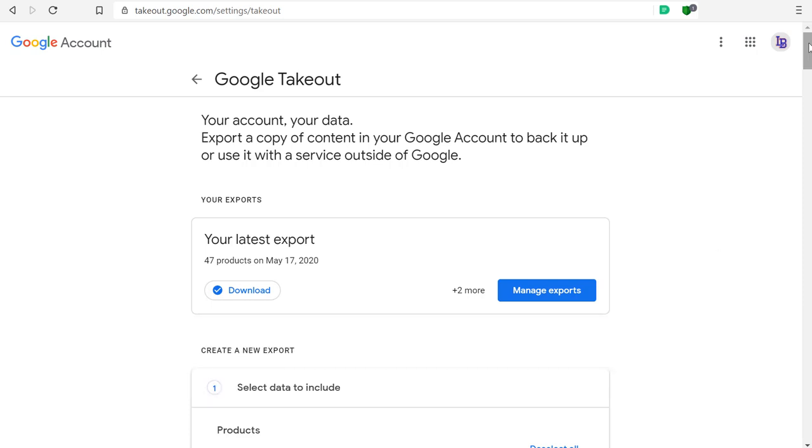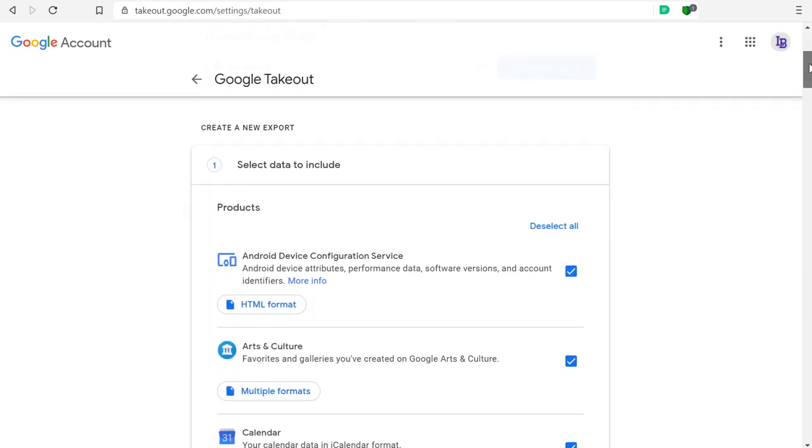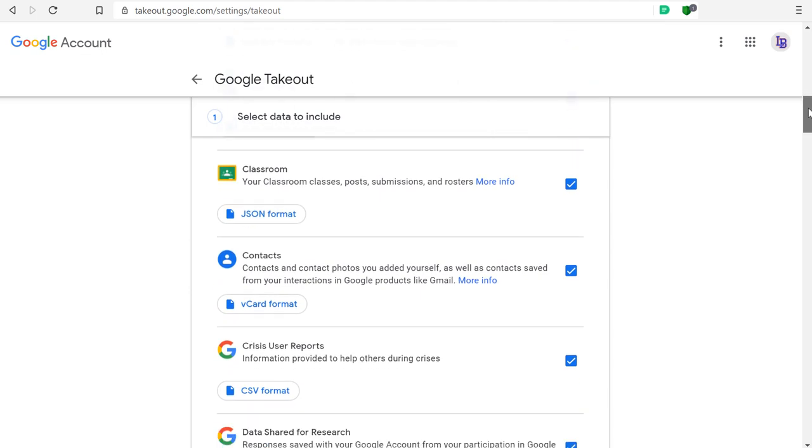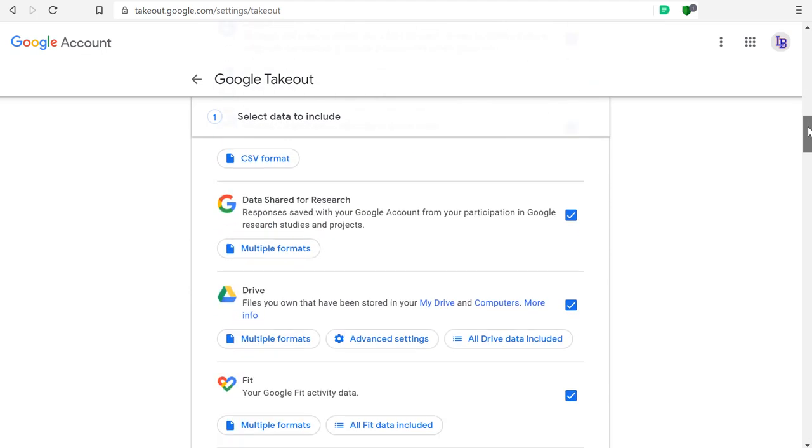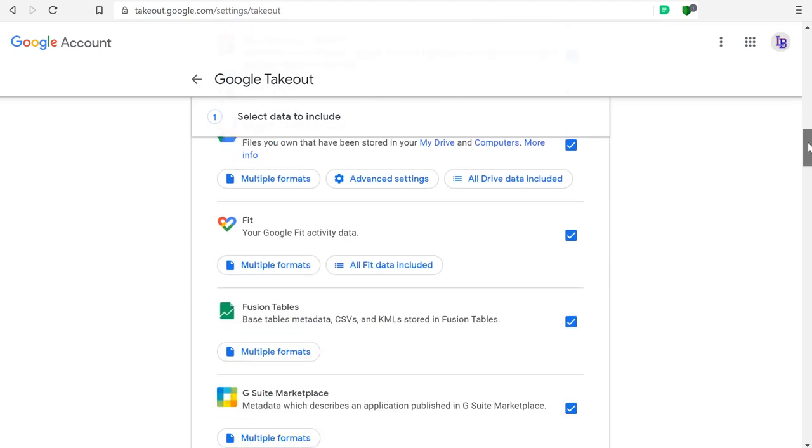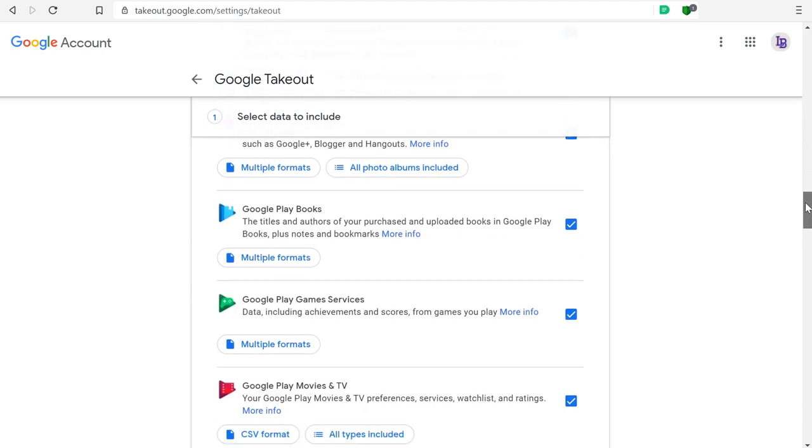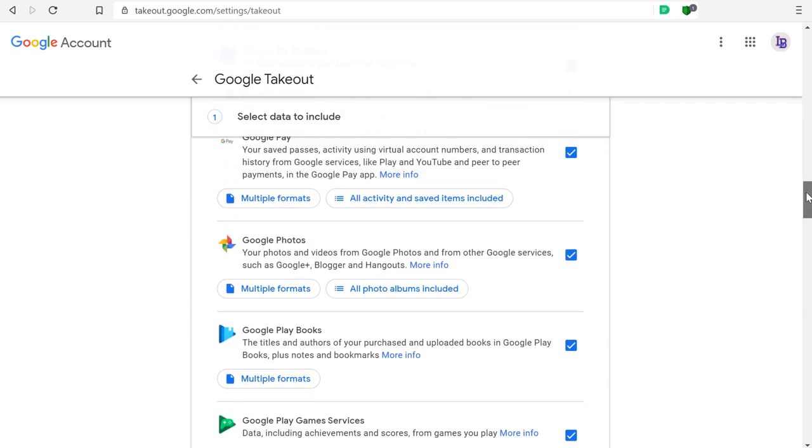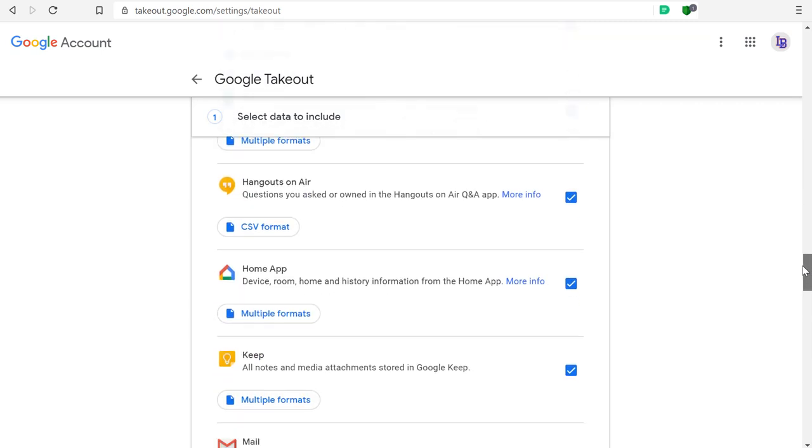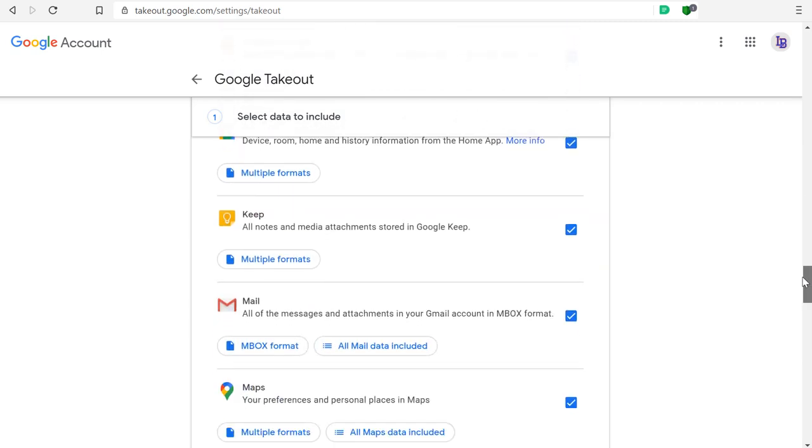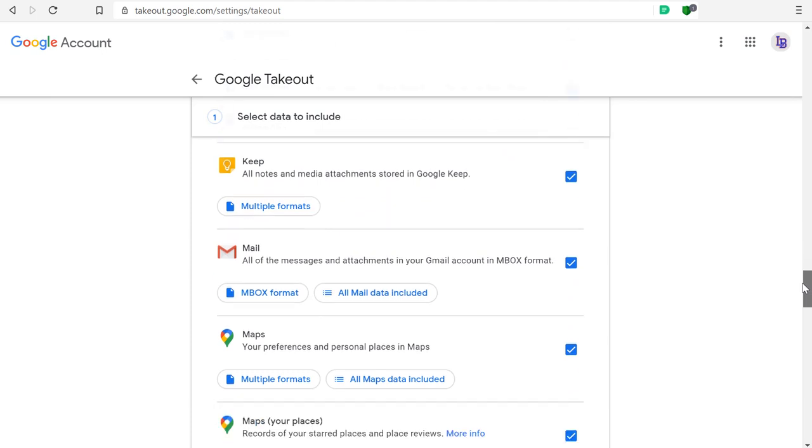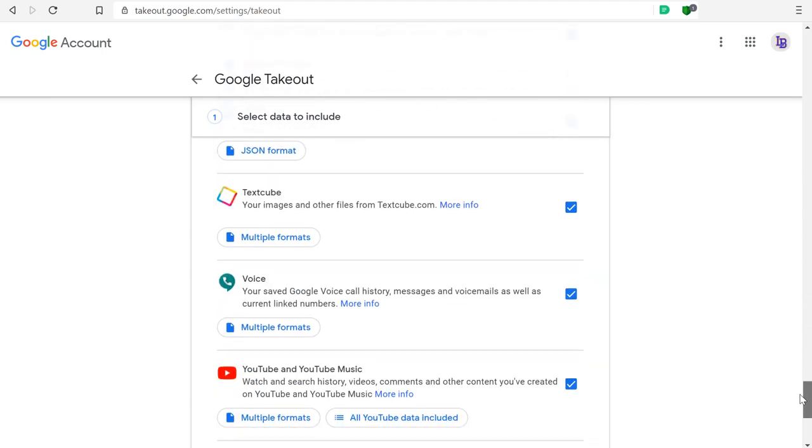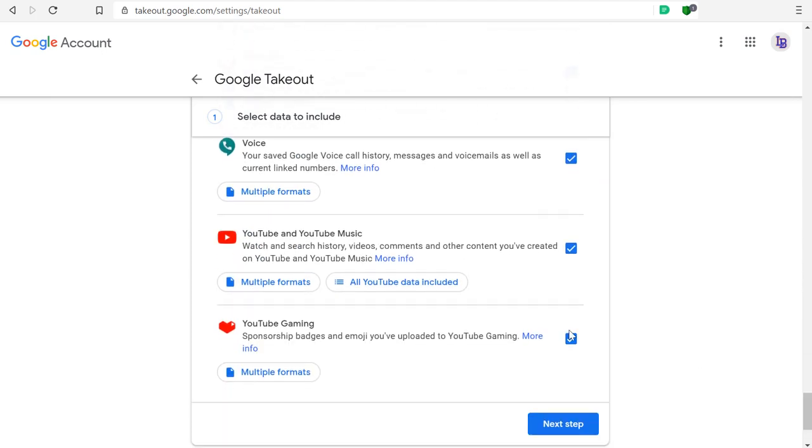If you scroll to the bottom of this list, you'll see it includes everything on your Google Drive, your Google Photos, your email, even anything you've created in YouTube.